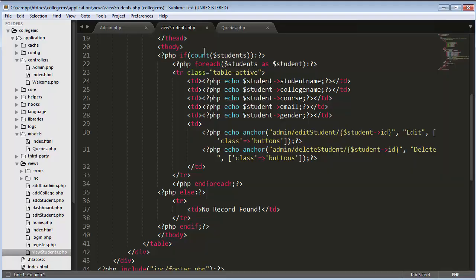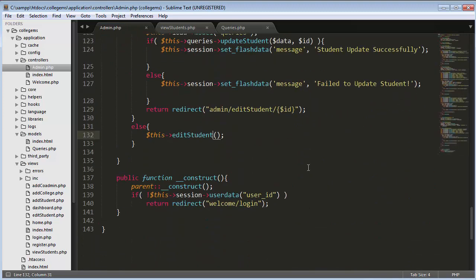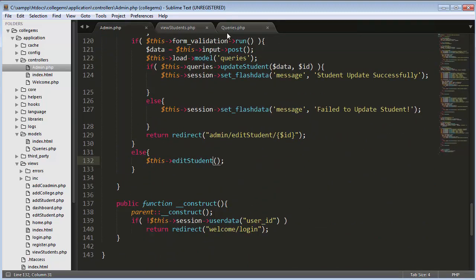Let me go to the View Students view. Here you can see the delete link has been assigned the ID of that particular record. When I click on the delete link, that ID will get transferred to the delete_student function present inside the admin controller. So I will click on the admin controller and create that function.